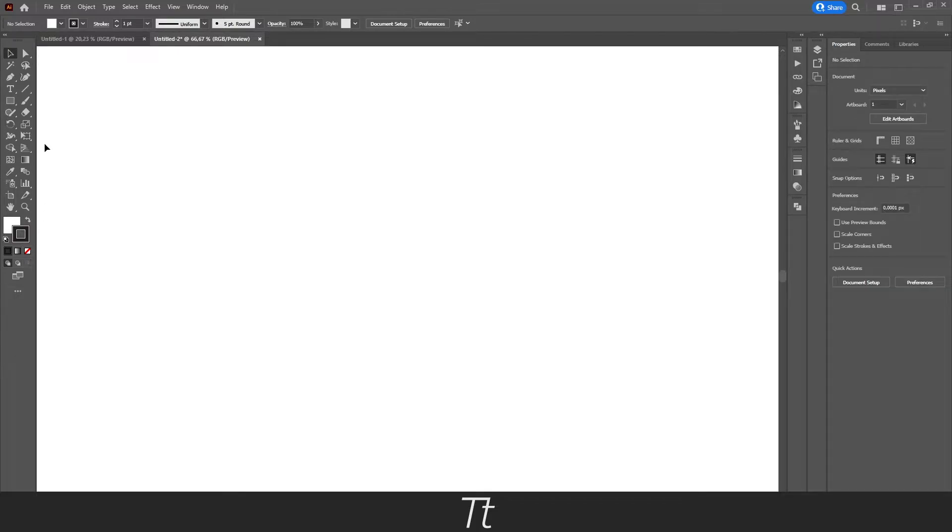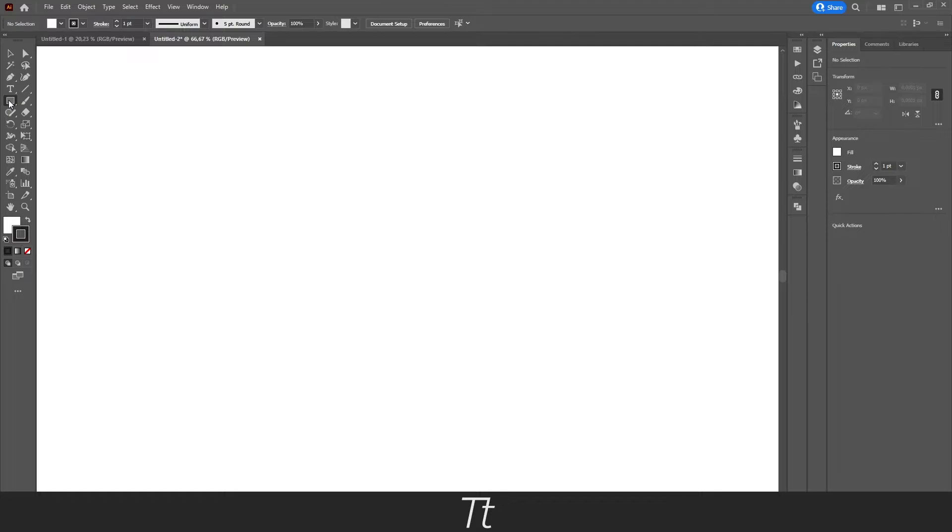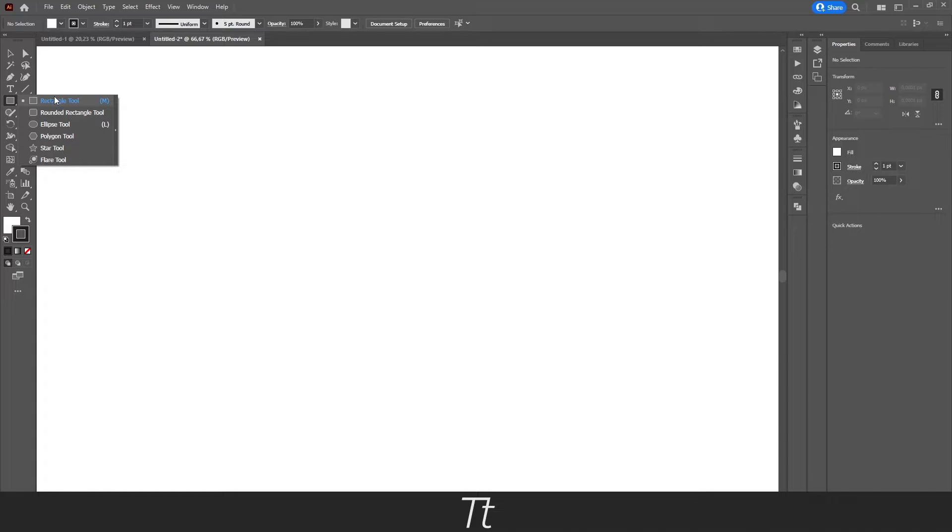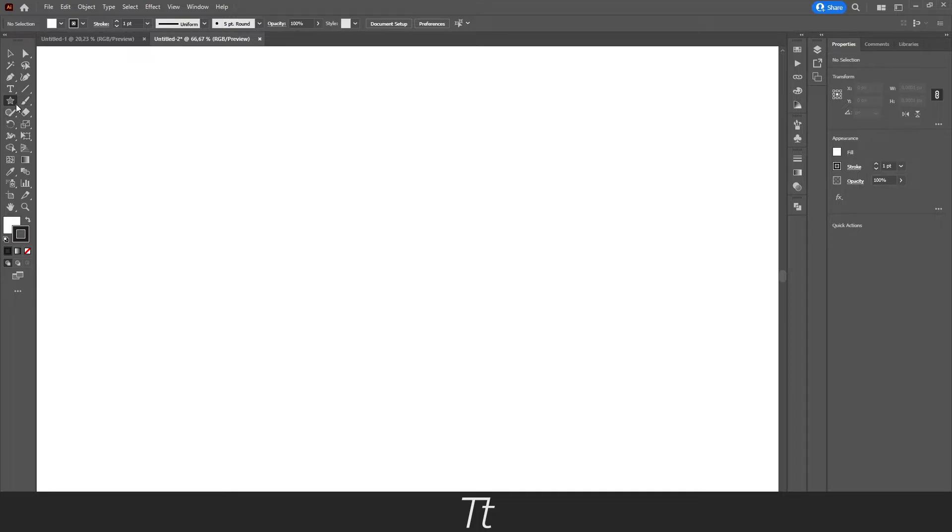From here you want to select the rectangle tool right here. We want to create a star, so you want to right-click on it. You can see that you will get all of these different options. You want to press on this star tool. You can see that it is now selected.